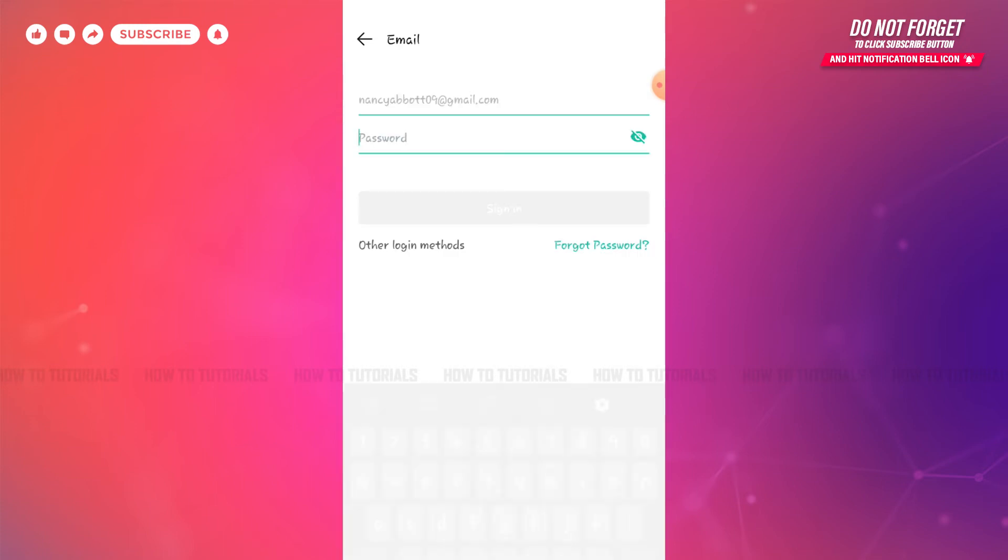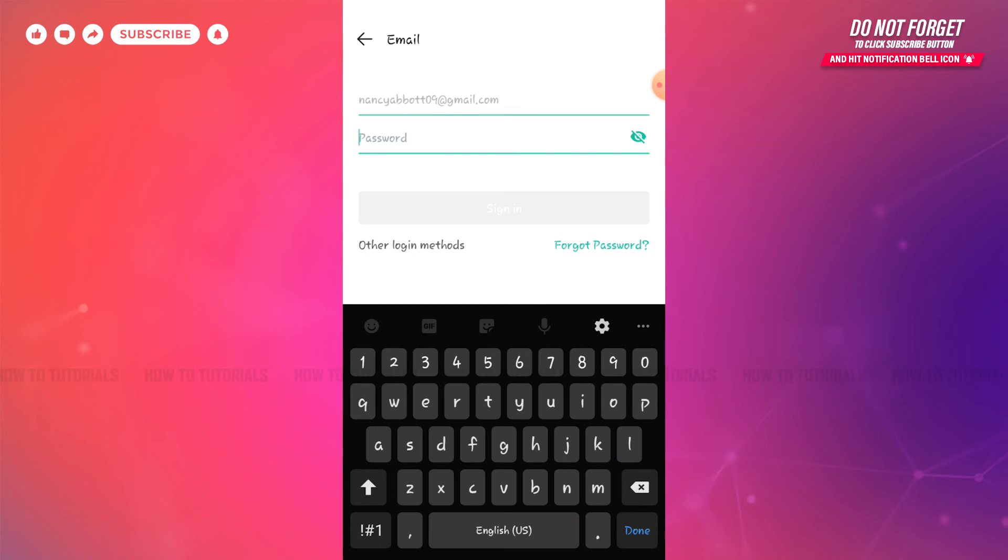As I created my CamScanner account with my email address, so I'm going to provide my password.